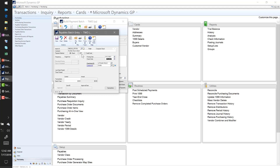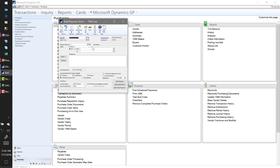Other payment methods are available — we won't cover them today, but you do have the ability to issue EFT payments out of the system. New with GP 2018, you also have the ability to build a credit card payment batch. For now I'm going to leave it at checks and save our batch.